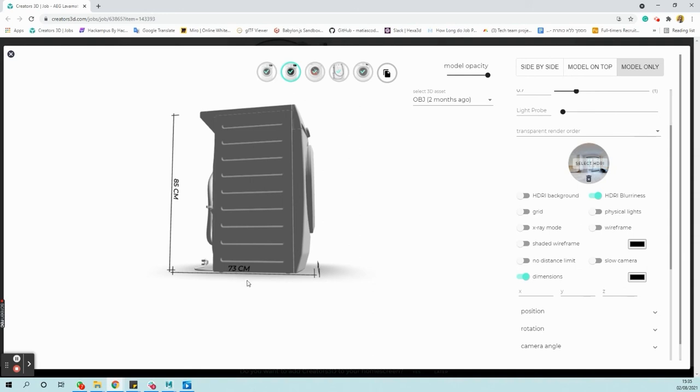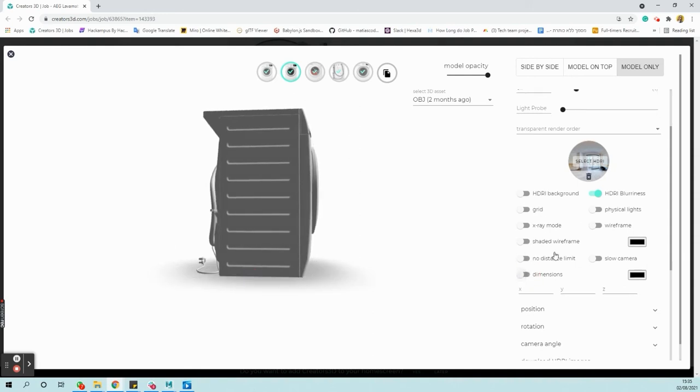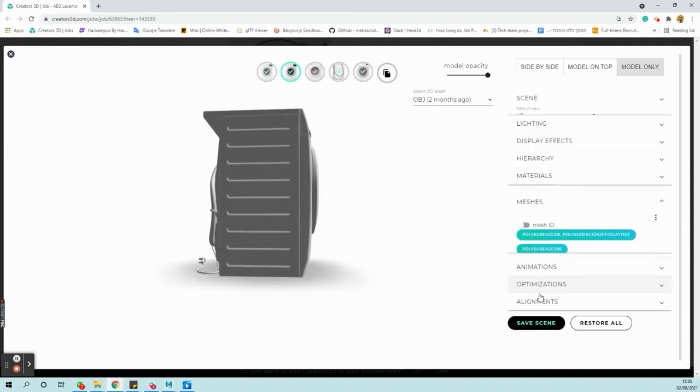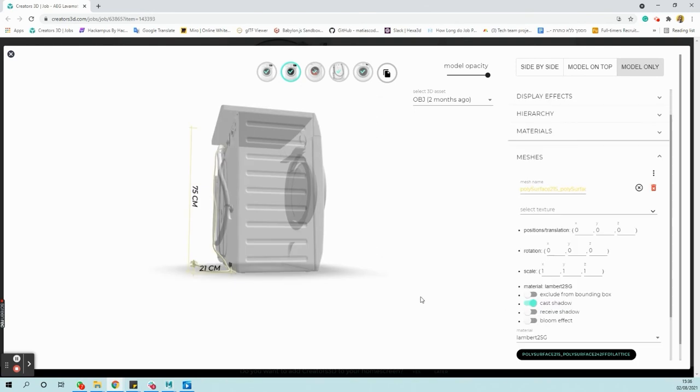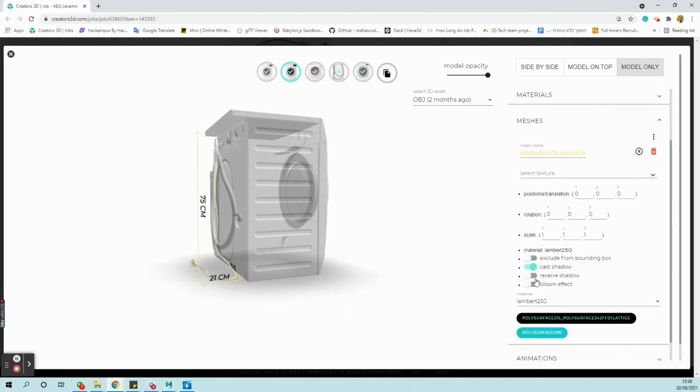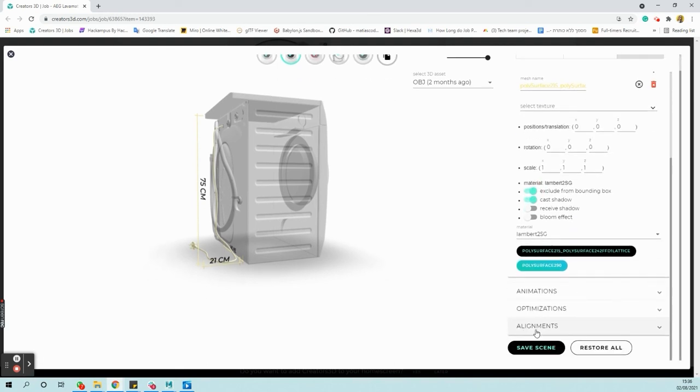Instead of 60 cm, there are 73 cm. Now go to Meshes. Select the mesh of the power cable and turn on the option Exclude from bounding box. And save the scene.